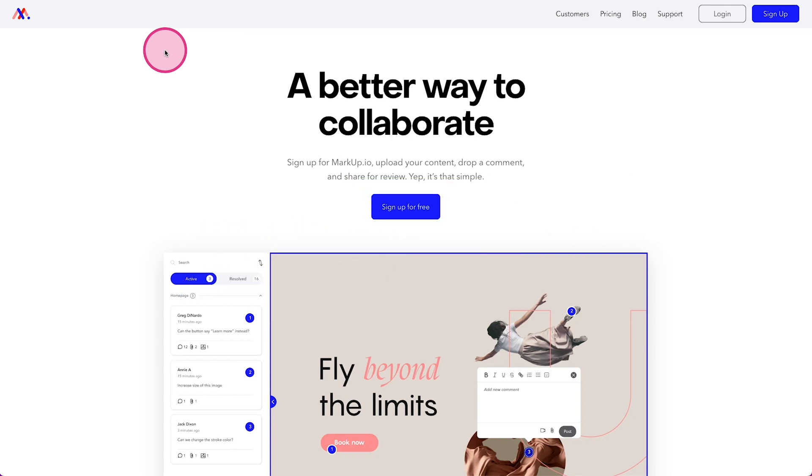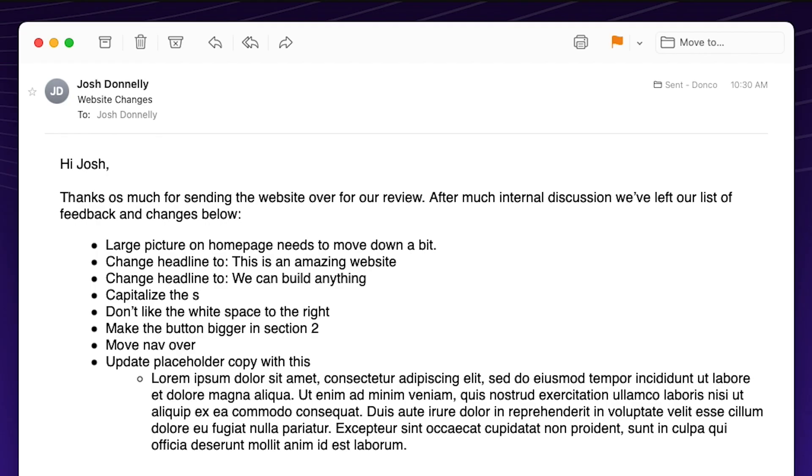If you are getting into building websites for a living or you have been doing this for some time, there is one thing that you will come to find out and that is your clients will always have feedback. And for years, I collected that feedback in any way that the client wanted to send it to me. And it always ended up with random emails here and there. I'd have to search through different dates in the inboxes to find who sent me what so that we can incorporate those into the website.